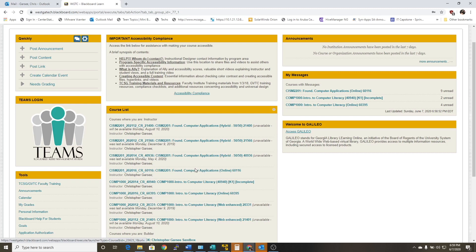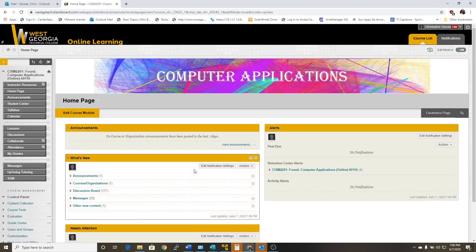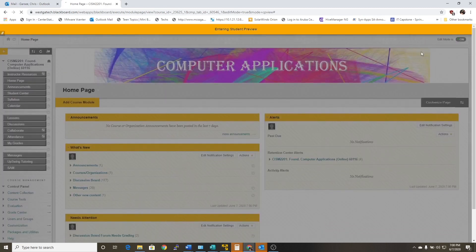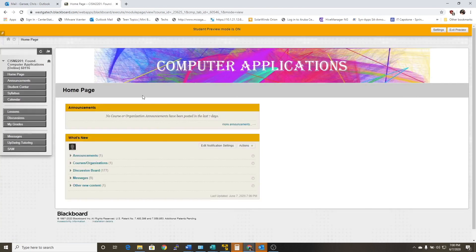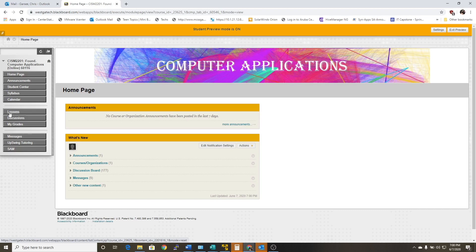So again, if you've got Blackboard pulled up, I want you to click on the course link for the class. I'm just going to switch over to the student view so you guys can see this a little bit better and easier for you to understand where to click. You can get to SAM a couple of different ways — you can go through the links under Lessons that we've set up for you, or there's a quicker way. I want to show you the Lessons link first and then give you the URL to get to SAM.